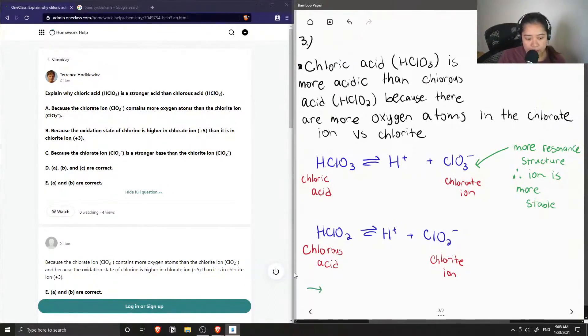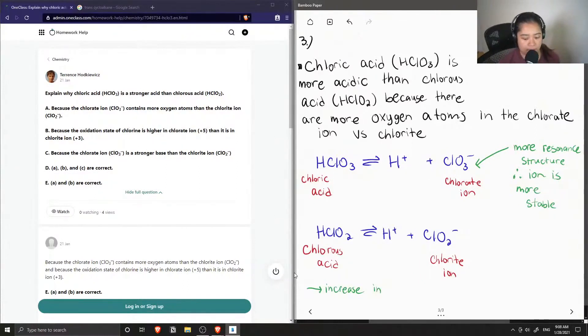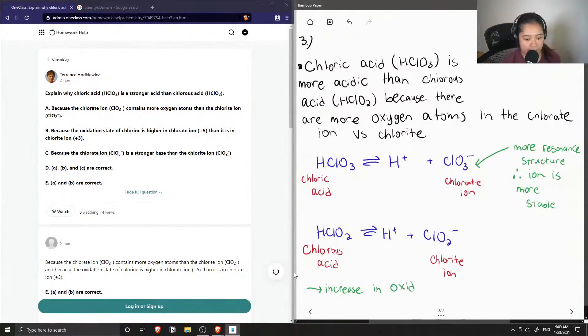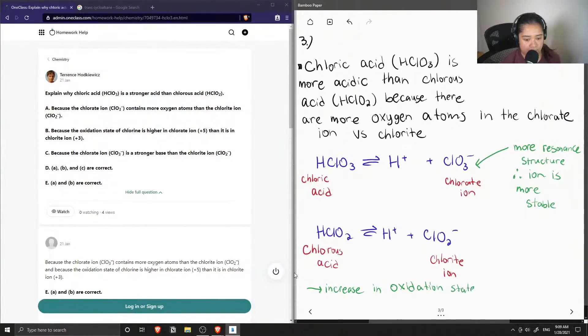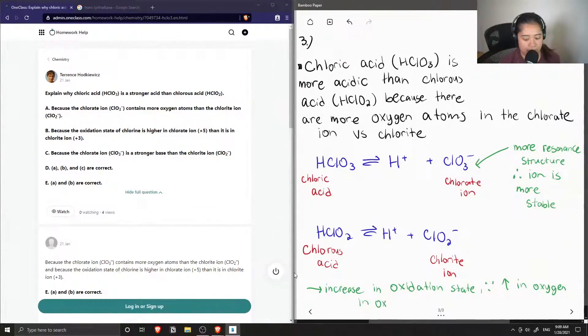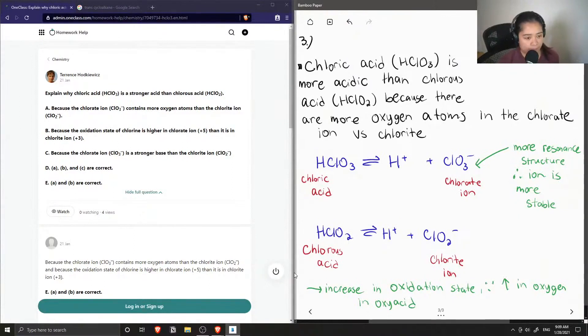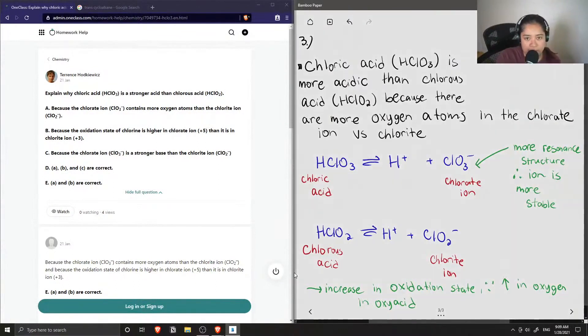And there's also an increase in oxidation state. Since when we have an increase in oxygen in an oxy acid, this increases oxidation state. So therefore, A and B are correct.